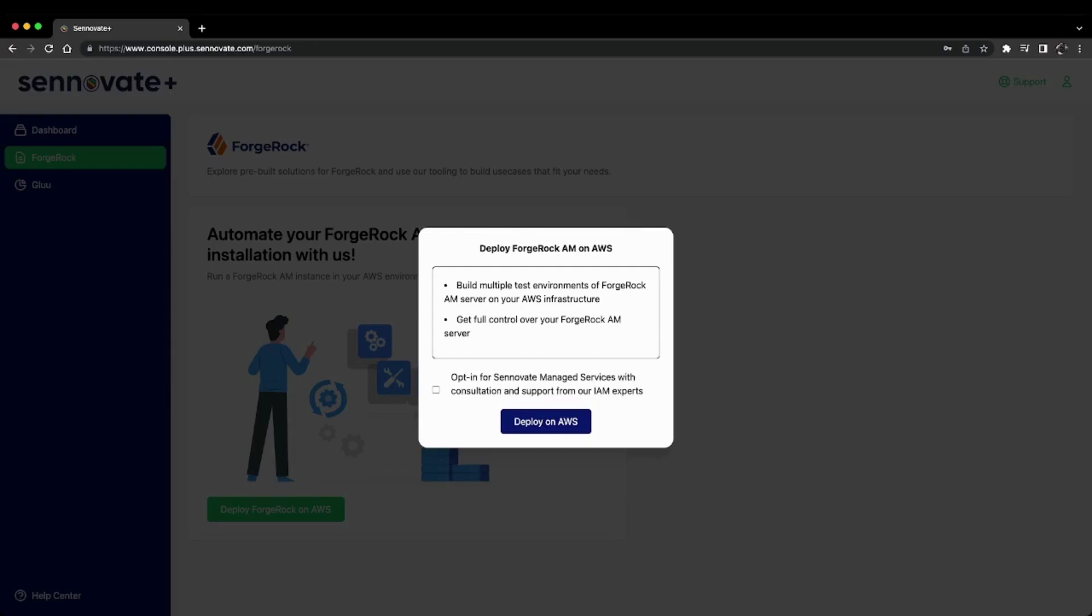You can also opt in for Sennovate's managed security services, where our team of IAM experts will help you build proof of concepts and architect solutions for your custom use cases using ForgeRock AM server.